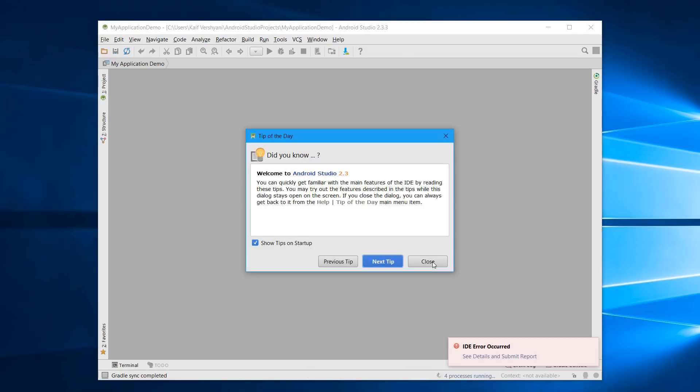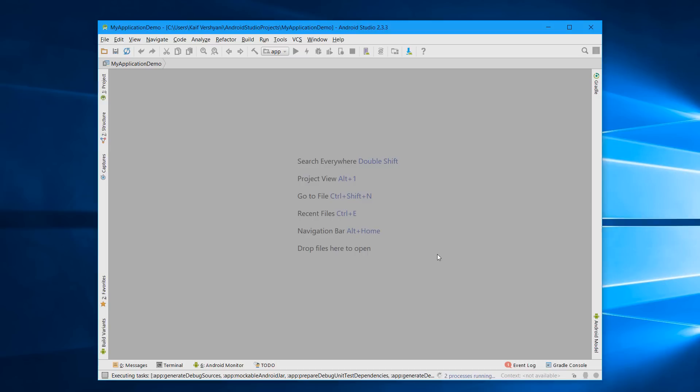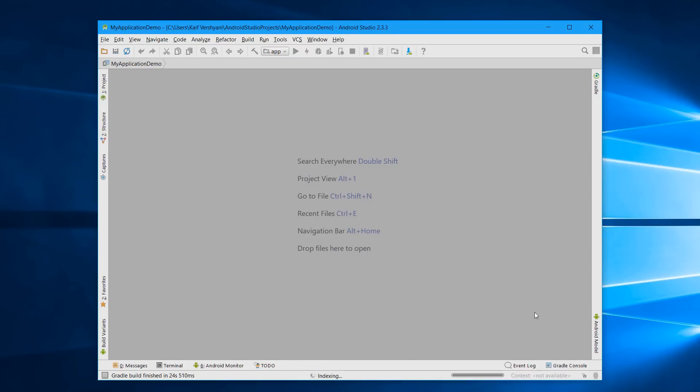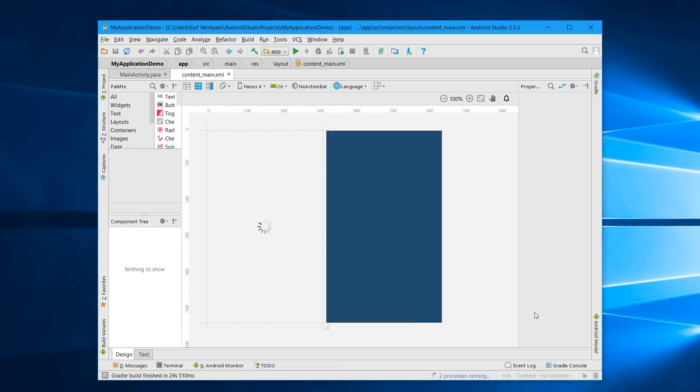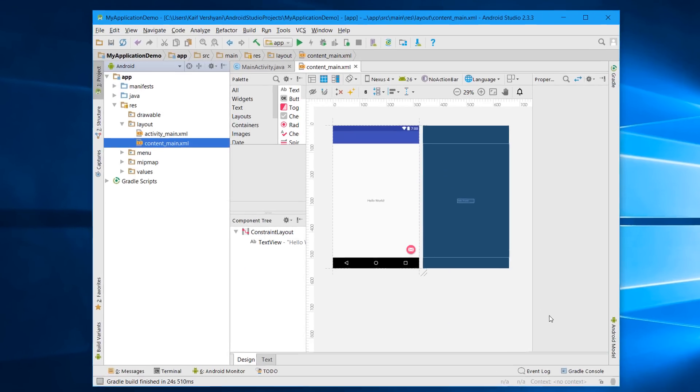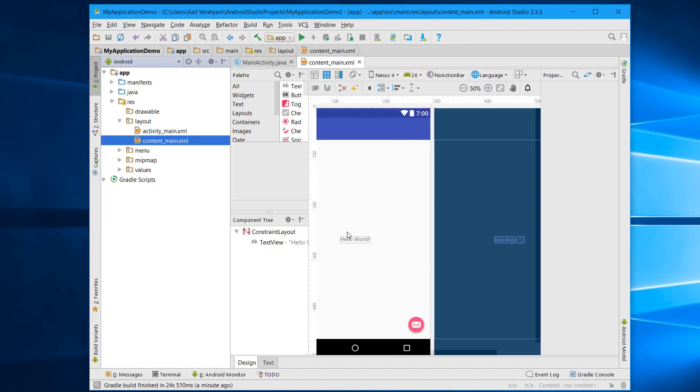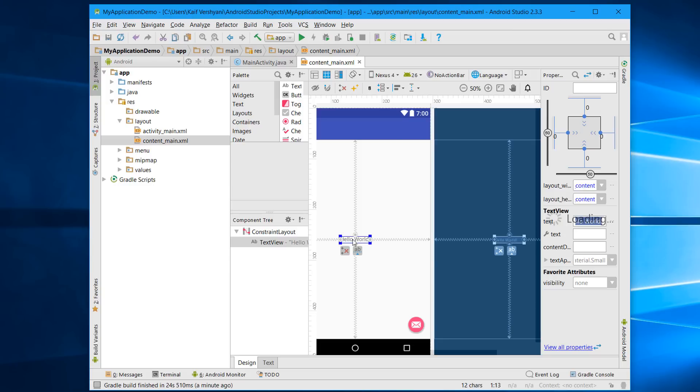Now close these tips. This will take some time, and if you get any errors right now, don't worry—your errors will be solved automatically in some time. Now I have my project here. It is written Hello World, so I'll change this to Novice Tech.